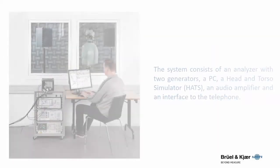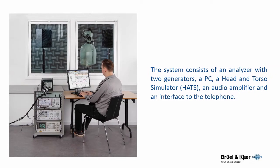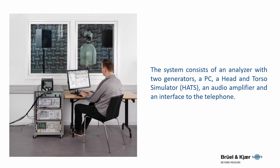The system consists of an analyzer with two generators, a PC, a head and torso simulator called HATS, an audio amplifier, and an interface to the telephone.